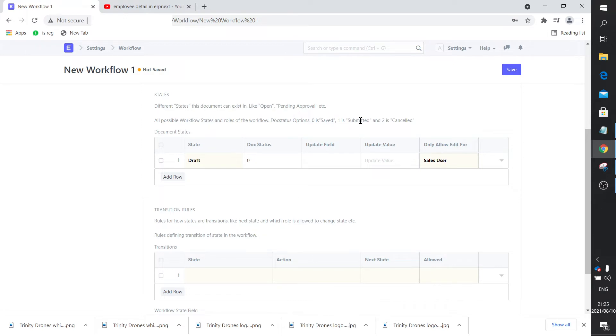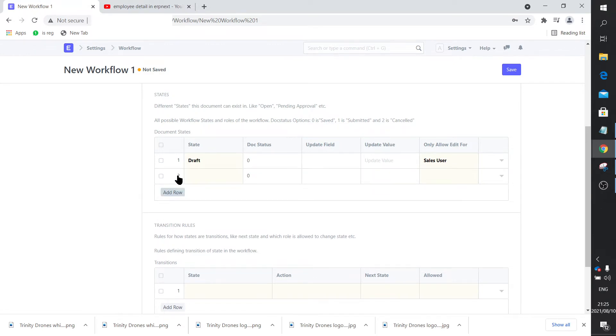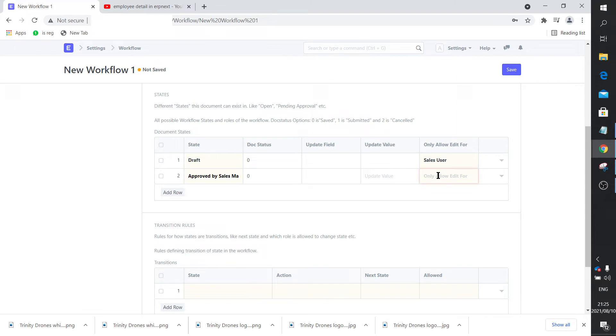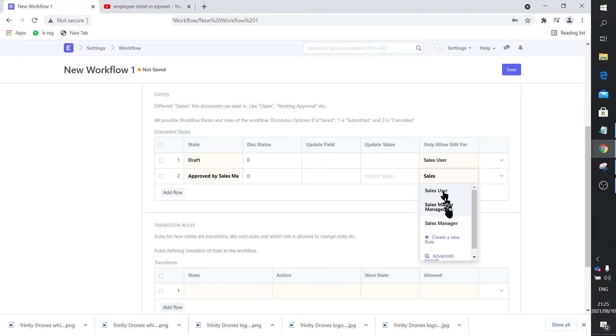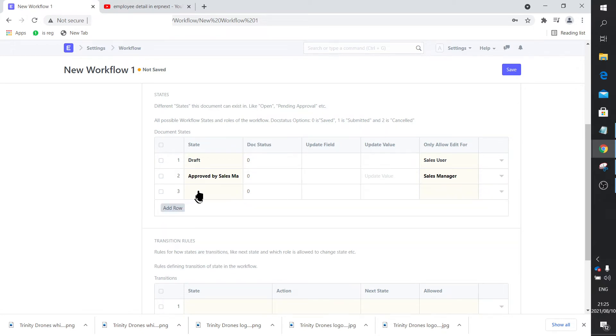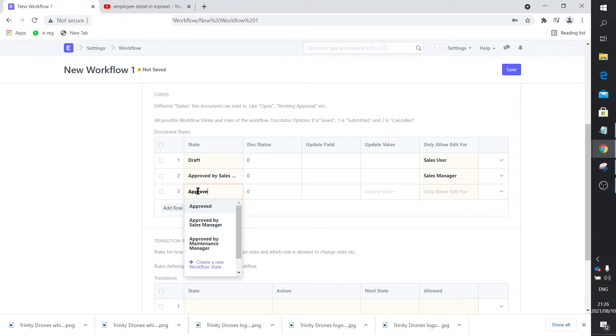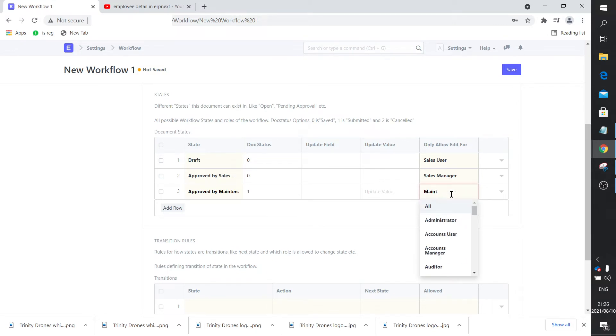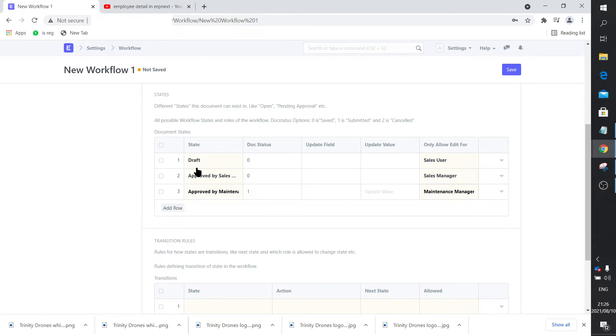The next state is approved by sales manager, and who's going to take it to that state? Obviously the sales manager. It will still have a doc state of 0 because it's still not submitted. Now we get to the third state, which is approved by maintenance manager. Then the doc state turns to 1, and the guy that's going to make sure that this happens is the maintenance manager. So these are the three states that your document can find itself in.